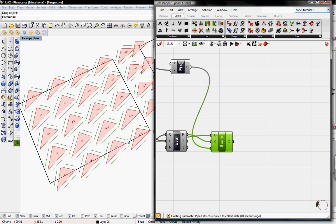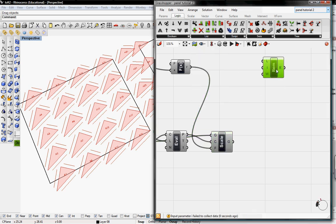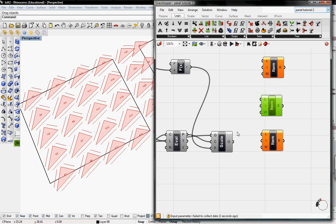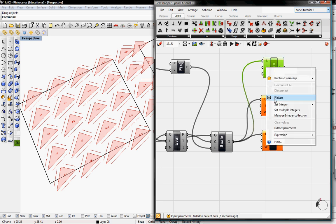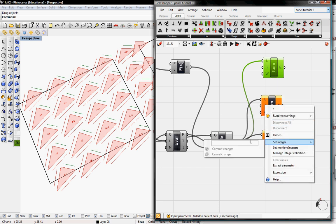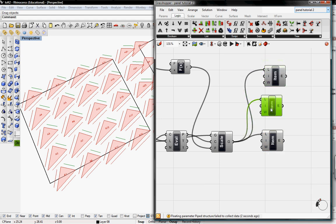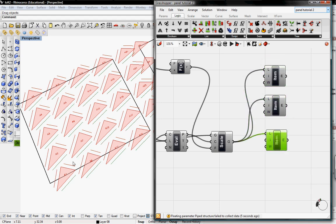Next we want to find each line's end point. I'm going to go to Logic and grab the List Item component. I'll need three of these, so I'll paste it three times. I'll connect the list into the item, which is our scaling geometry, and set each index I to 0, 1, and 2 respectively. Now we're calling out each line on each panel.